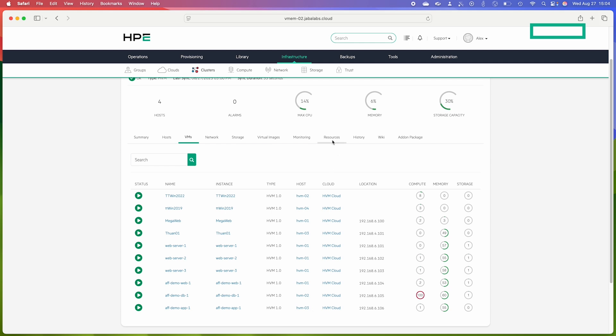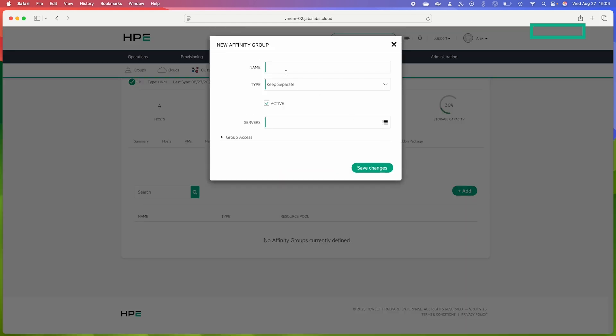If we go to the resources tab within the cluster detail page, currently the only sub tab is for affinity groups and you can see that we have no affinity groups currently defined. So I'm going to create two new rules here. I'm going to click Add.